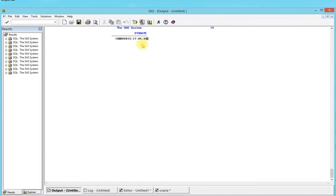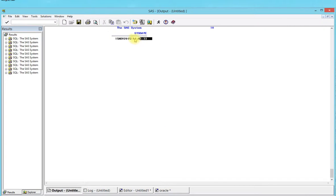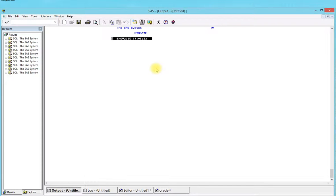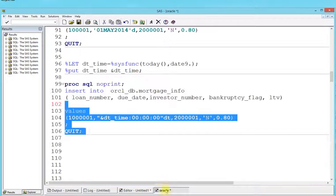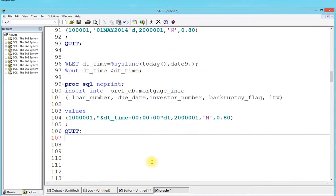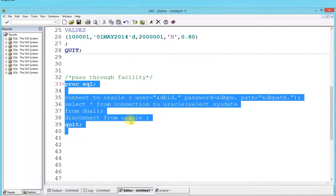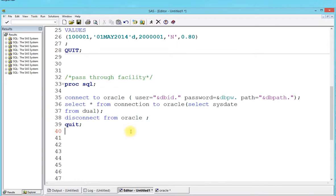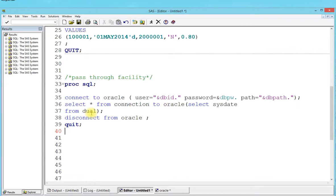When you bring this date into SAS from Oracle, you're always going to get this format, so you have to make sure you use a date format. You have to use something called datepart to only get the date. That is an important concept I want you to keep in mind.